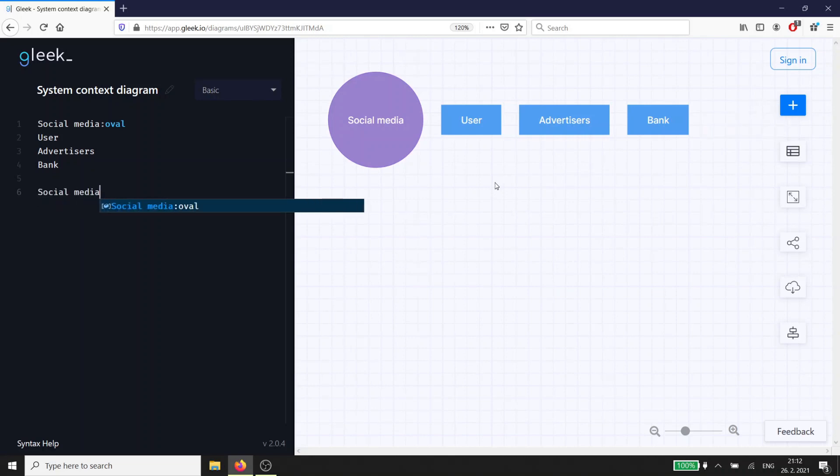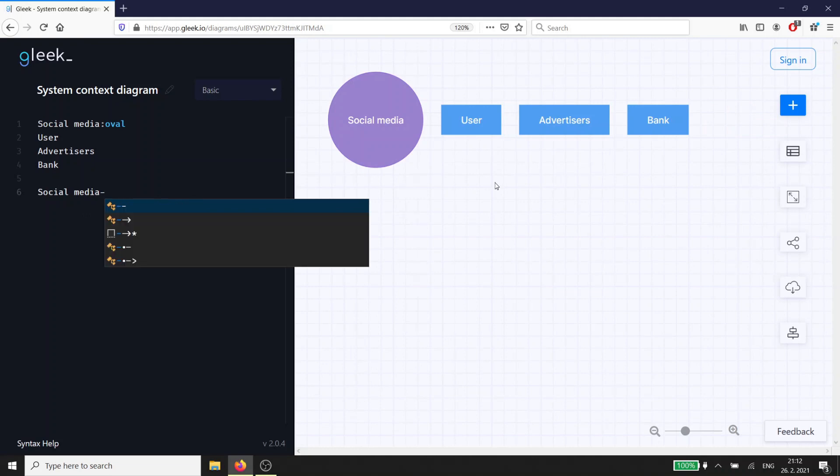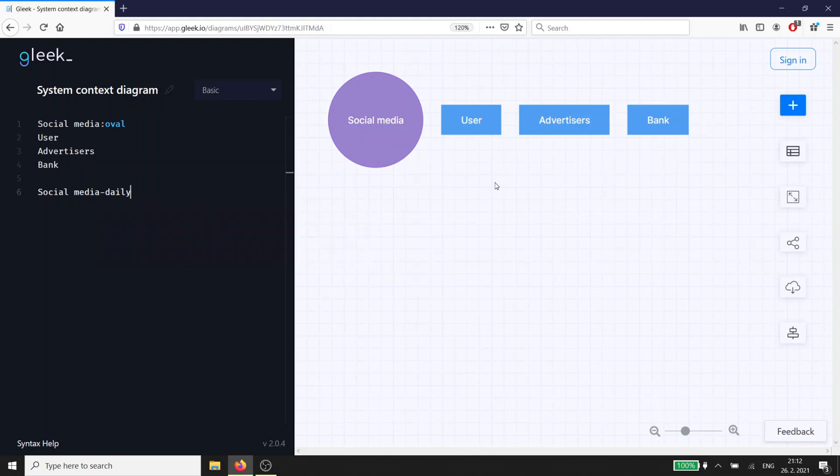Because we're keeping it simple, we only want our users to be able to upload a single comment each day about their lives. That gives us the first interaction.